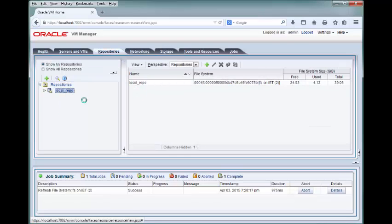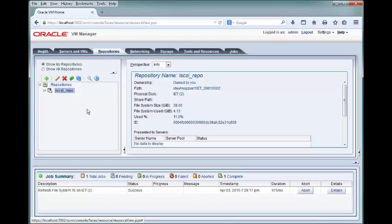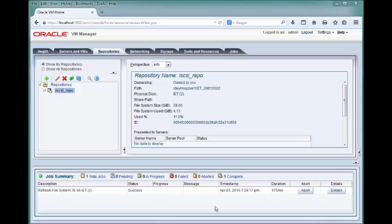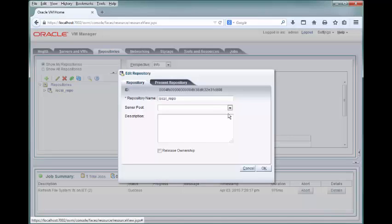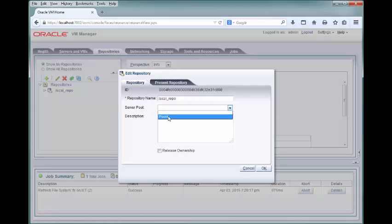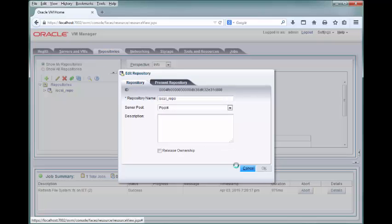Your reclaimed repository is showing up in the list of repositories, but your repository does not belong to any server pool yet. Highlight the iSCSI repo repository in the navigation pane and click Edit. Select Pool 4 from the Server Pool drop-down list and click OK.